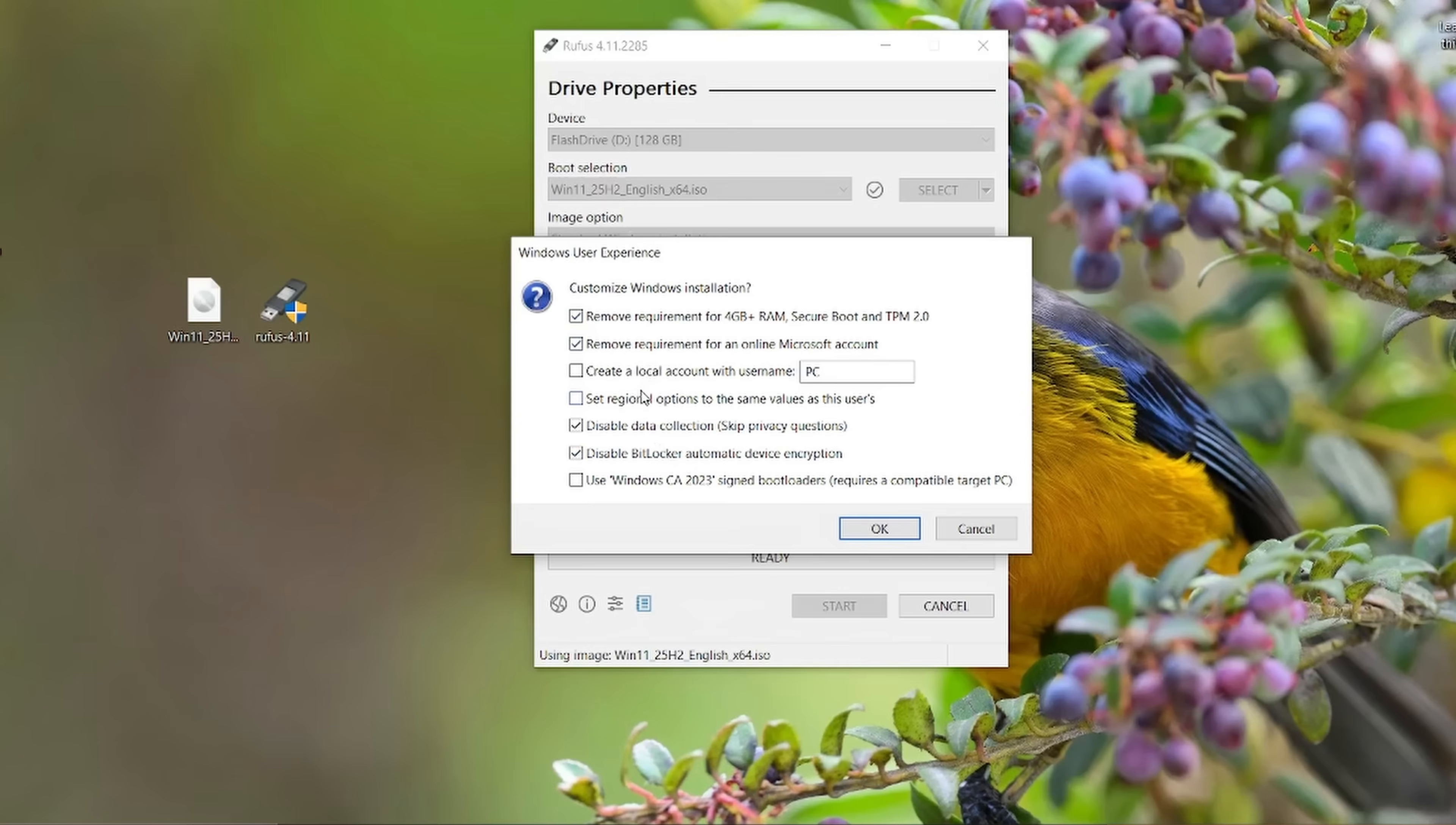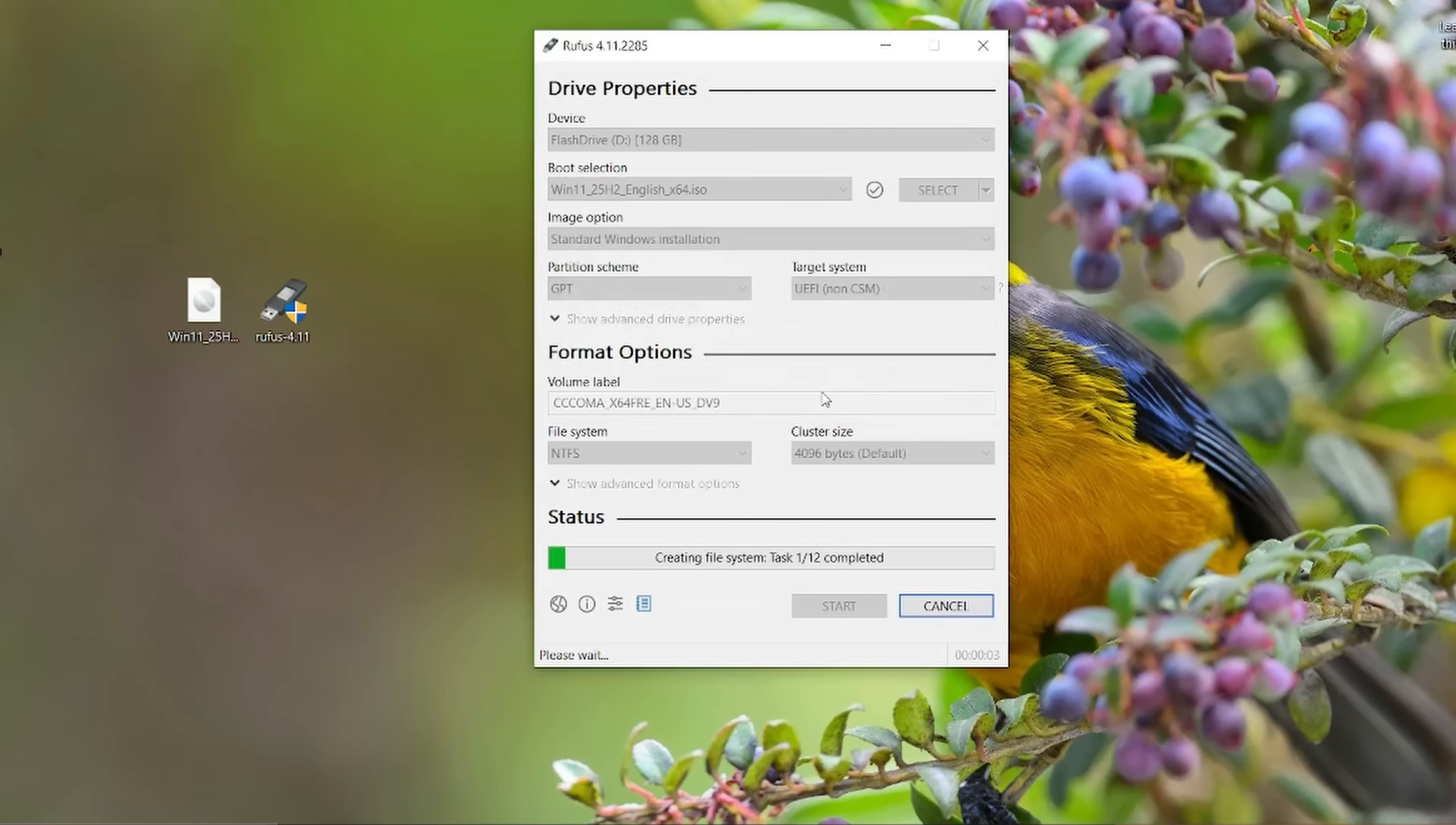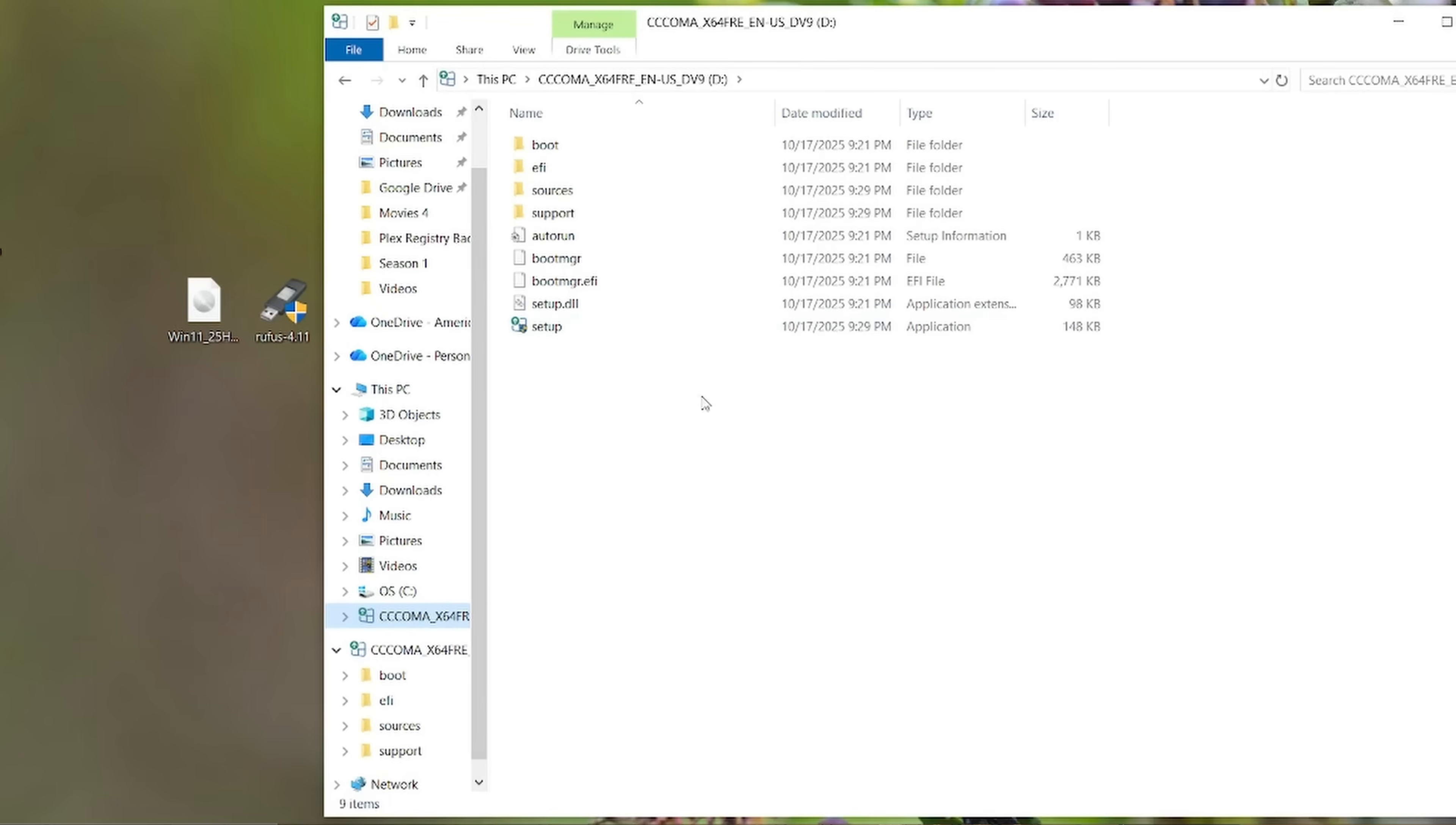So with the selections made, I'm going to go ahead and hit okay. It pops up here with a message letting you know it's going to format the flash drive. We'll go ahead and hit okay and away it goes. Okay, Rufus is done, so we'll go ahead and hit close. Then simply open Windows Explorer and open up the flash drive, and we're going to go ahead and run the setup.